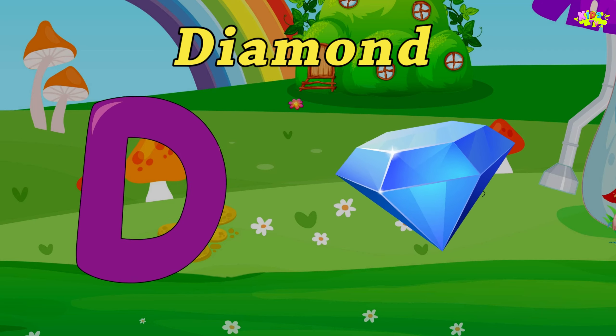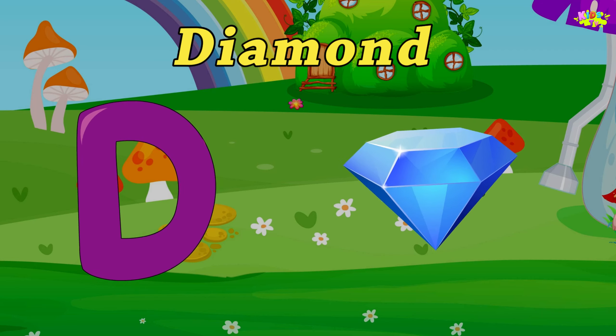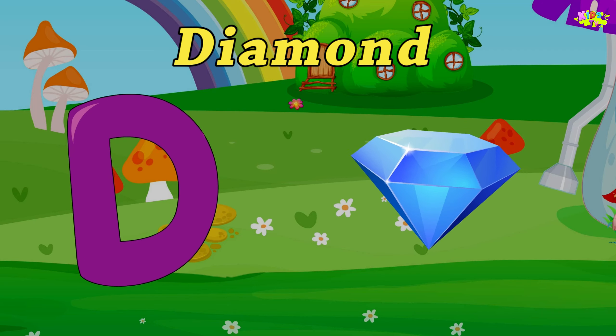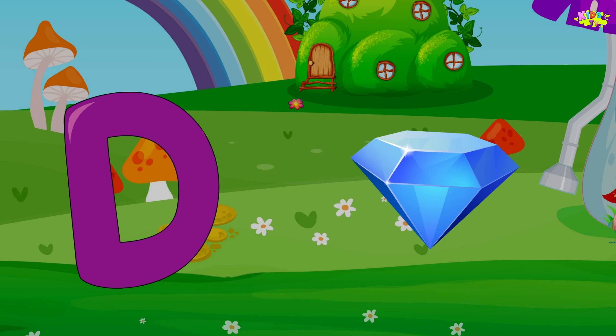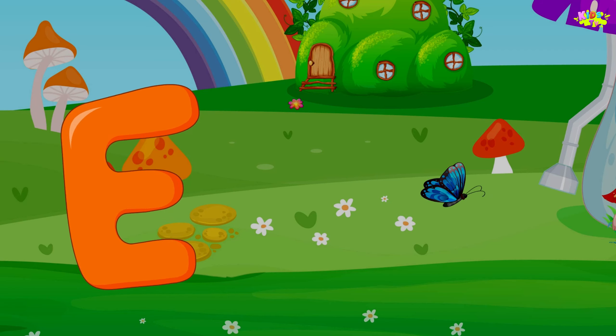D-Diamond, D-Diamond. E is for Elephant.